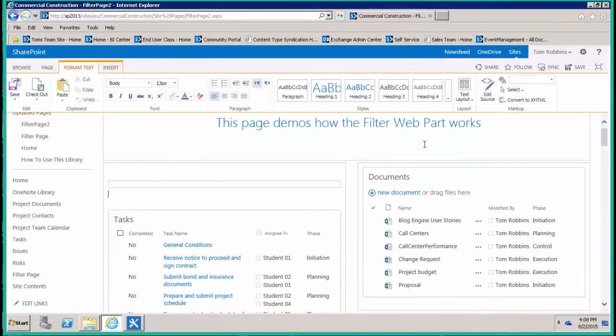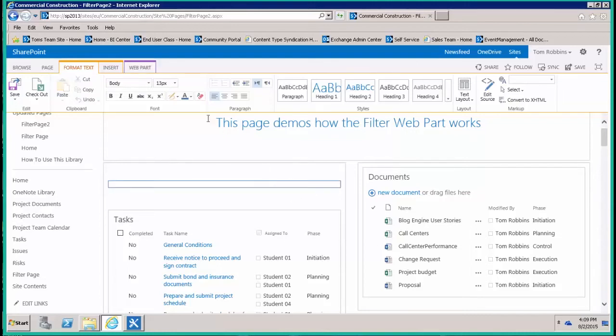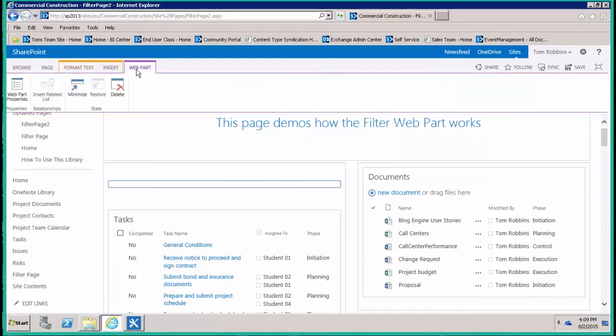Okay, so now that web part will be on the page and it acts a little bit strange. Notice it's not behaving like a normal web part yet. You actually have to click on it to make the web part toolbar appear up here at the top, and then open the web part properties.